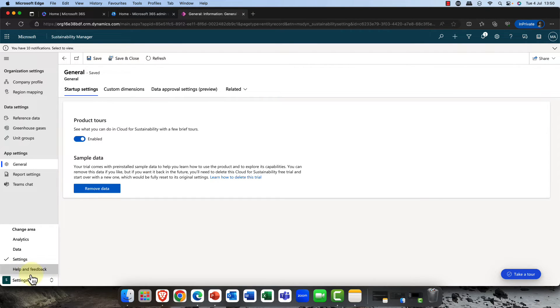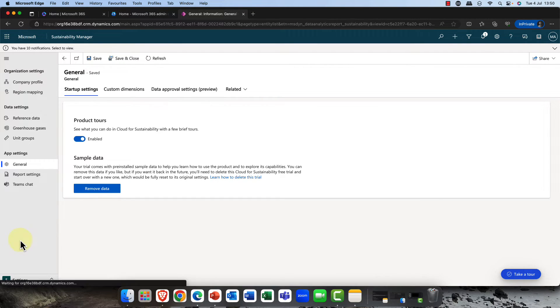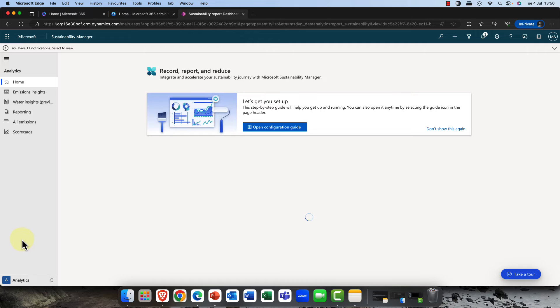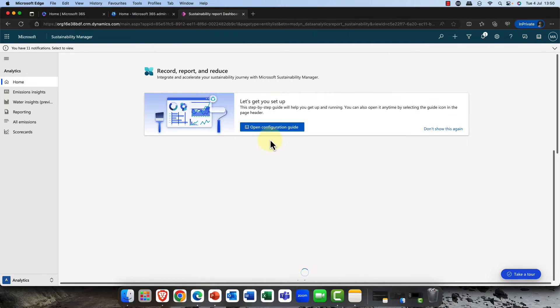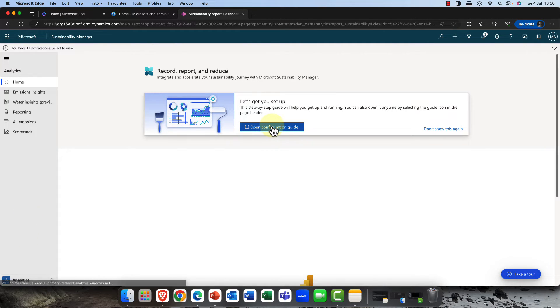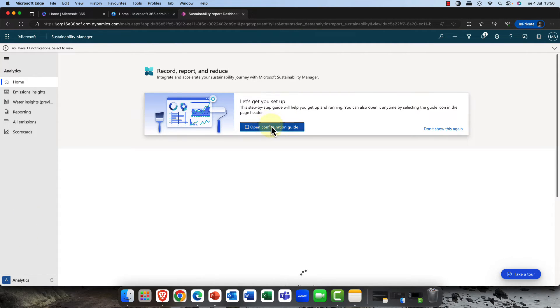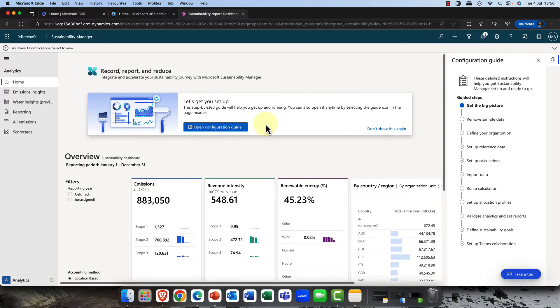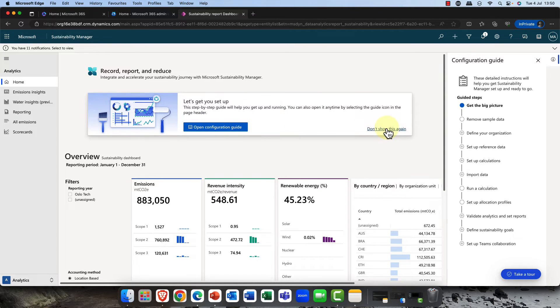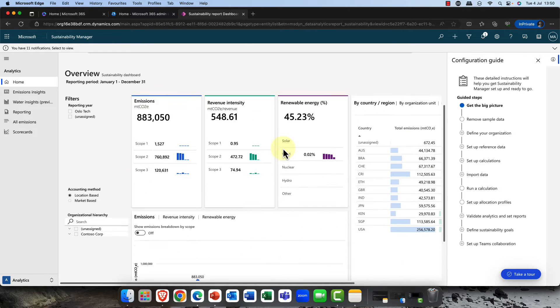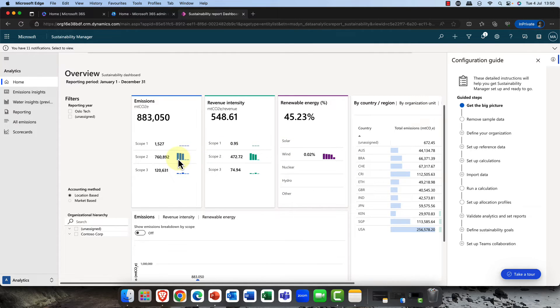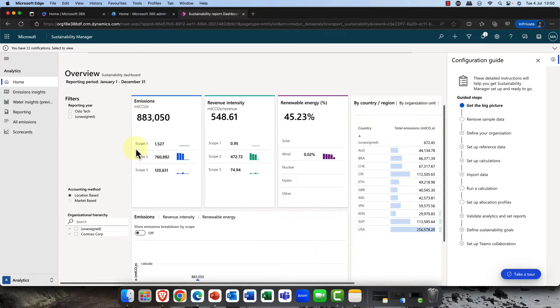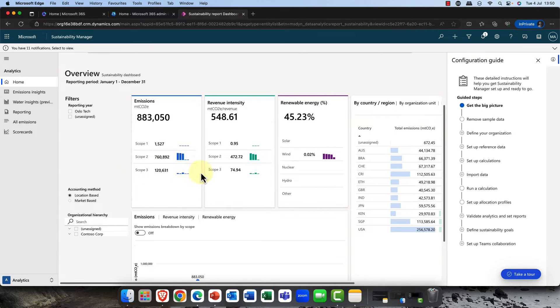Once you've done that, once you've filled in all your data, this is probably the most important area, then we can start analyzing the data here. There is a configuration guide, and if you're not quite sure how this works, there are links to learn.microsoft.com and these will take you through the entire thing. You can see we have a number of pieces of data here in our report.